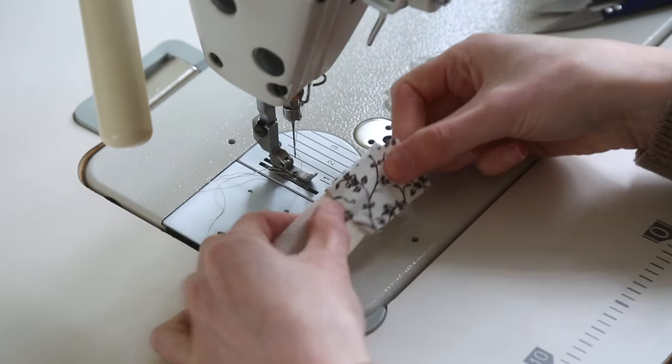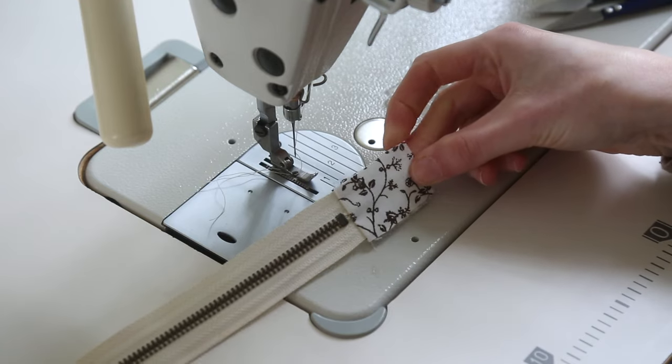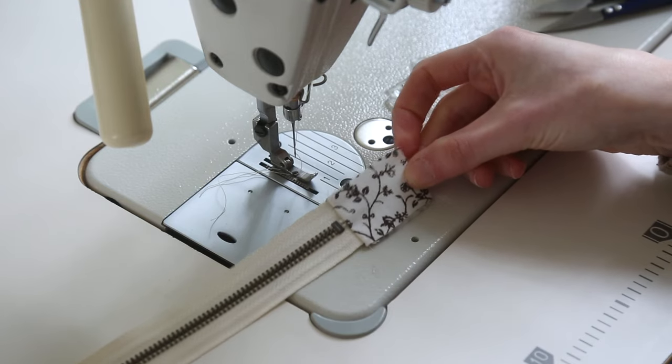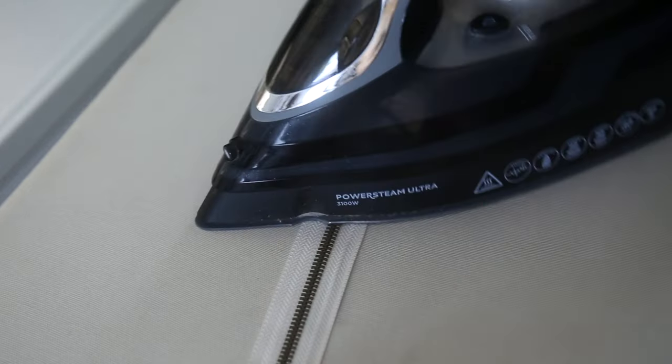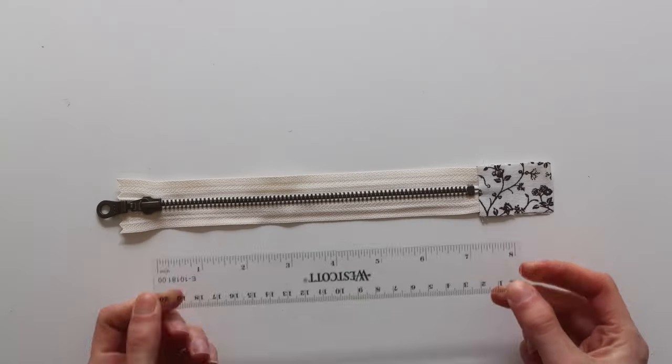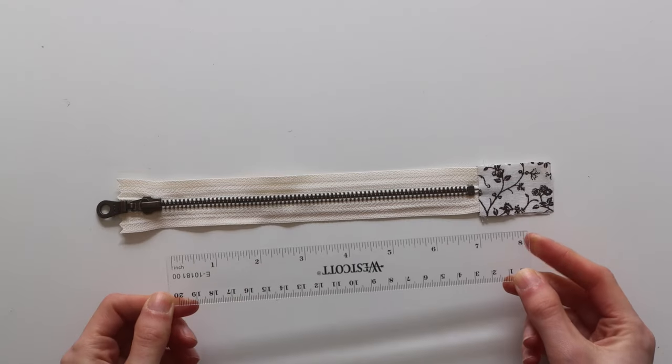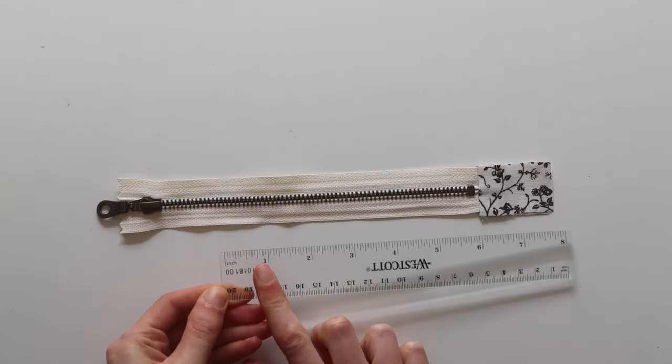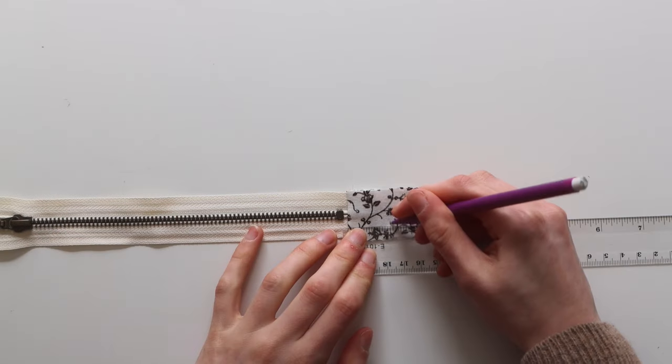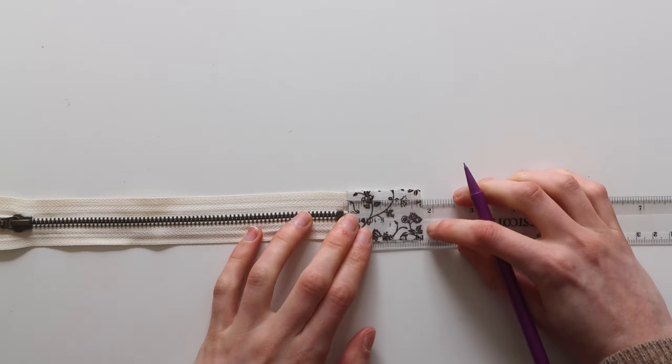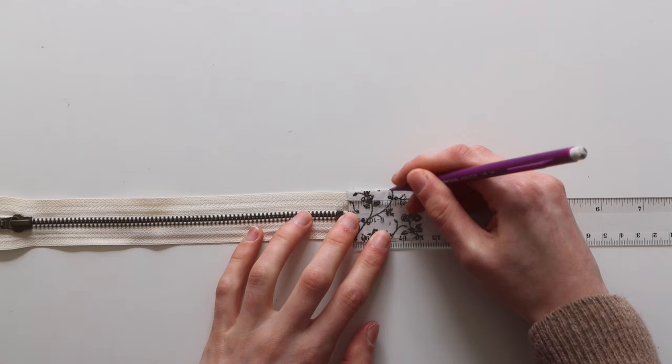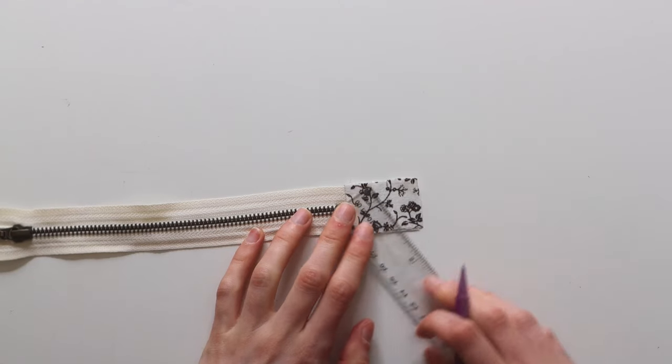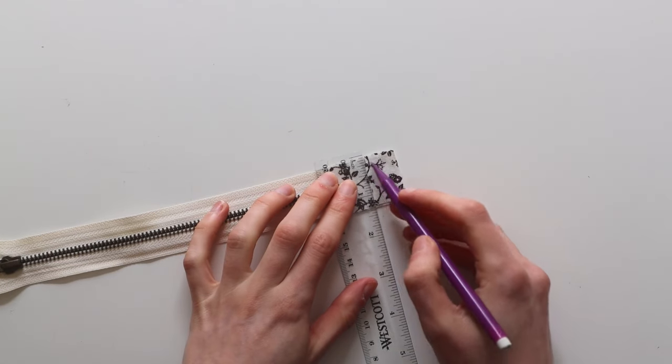I then take the zip over to the ironing board and press the end of it flat. Now you're going to want to find a ruler that has an inch measurement on it and we're going to measure from the start of the zip tab. So measure an inch away from that and then draw a line down that and chop it off.